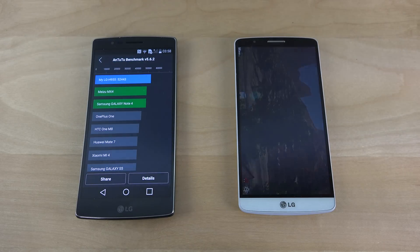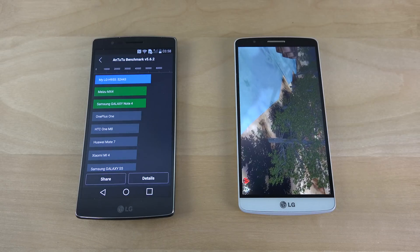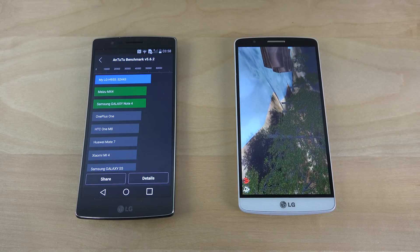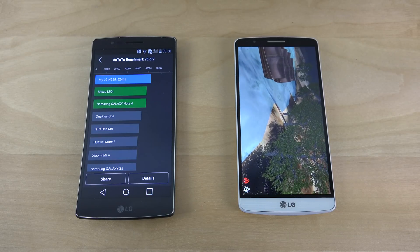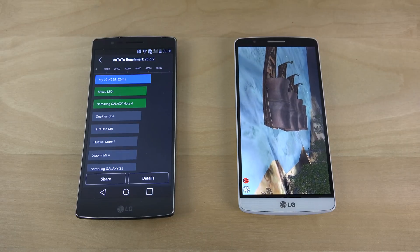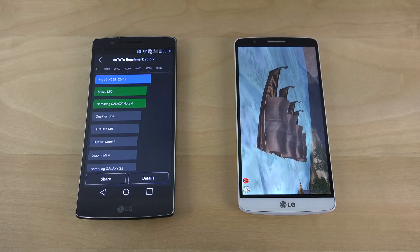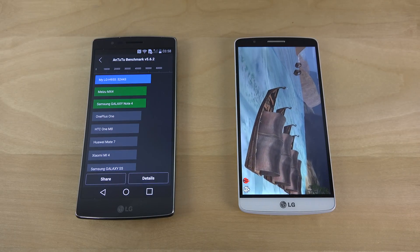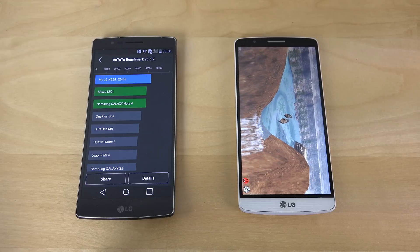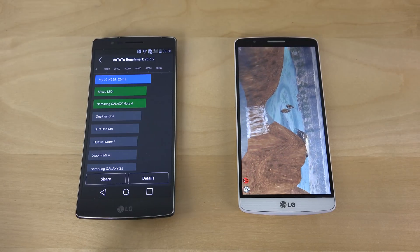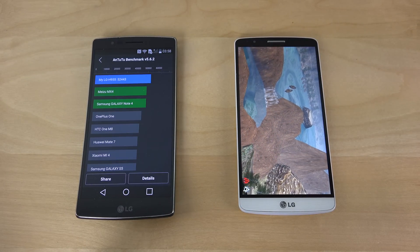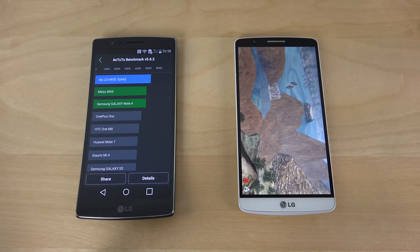Okay so the Flex 2 gets 52,443 here in the 64-bit beta app test — that sounds pretty high actually, that sounds pretty good. Let's see here how the LG G3 with Snapdragon 801 chipset performs.